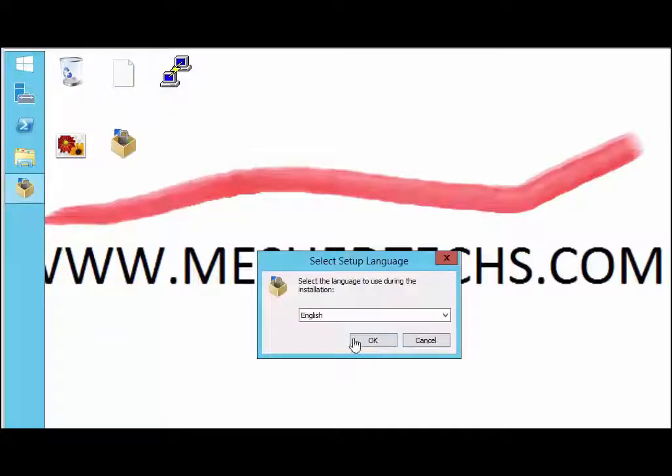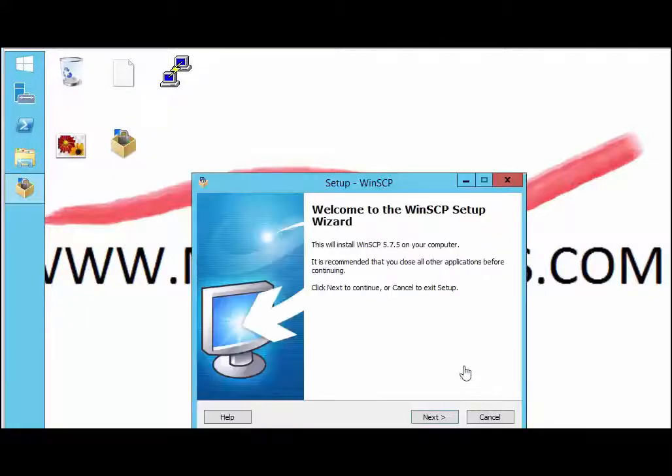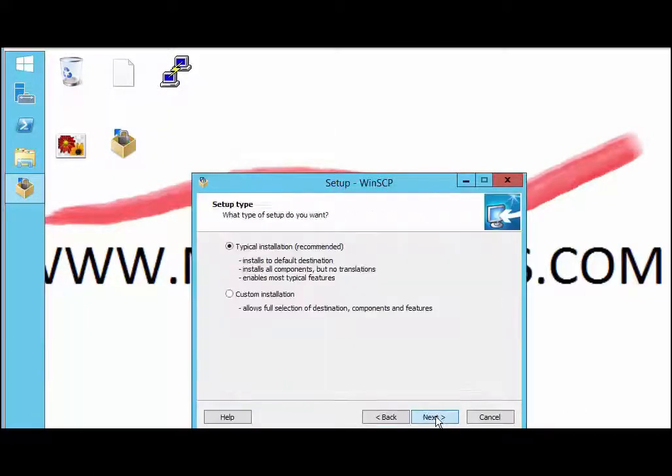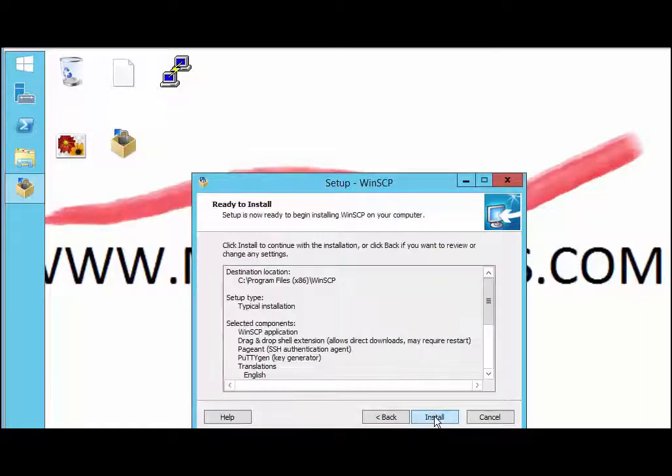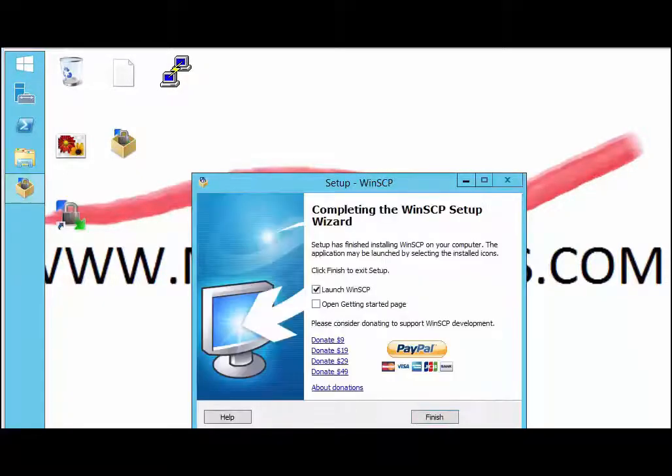Click push ok. Just go through the tutorial, next, accept, typical, commander, install, and we're going to run it, WinSCP.